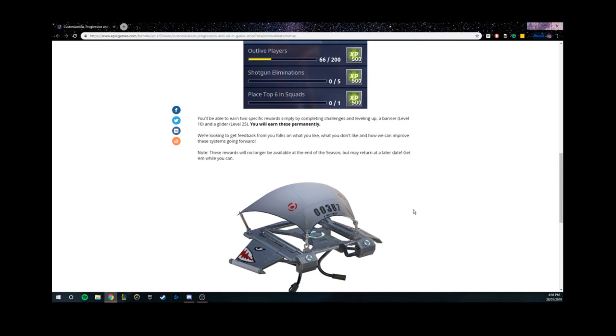It is possible, guys. The Mecho Glider was in the shop for the first time in Season 2 for 500 V-Bucks. No one bought it because the price was too high for what it was. But I love this glider.